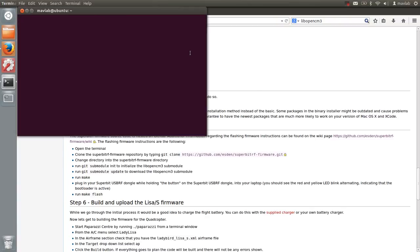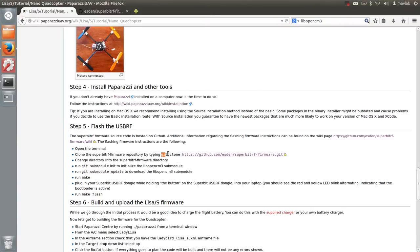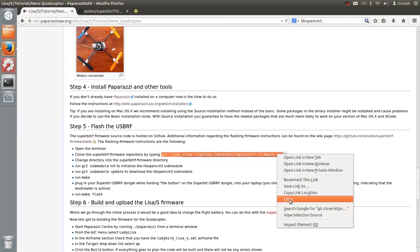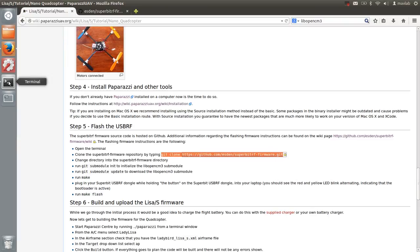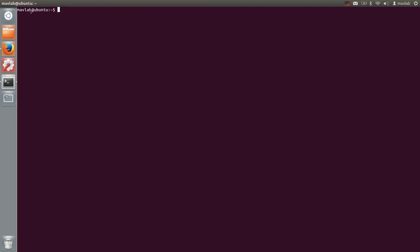Copy the command, open the terminal and clone it to a directory of your choice. I am currently in the home directory.